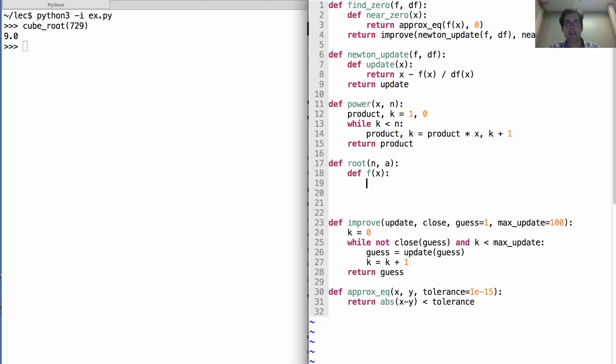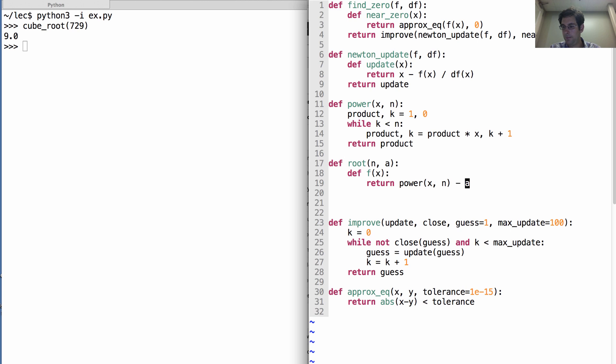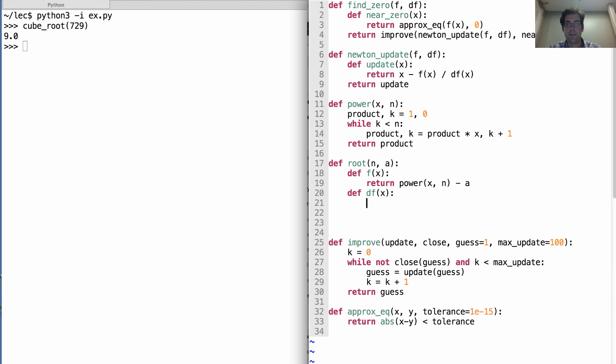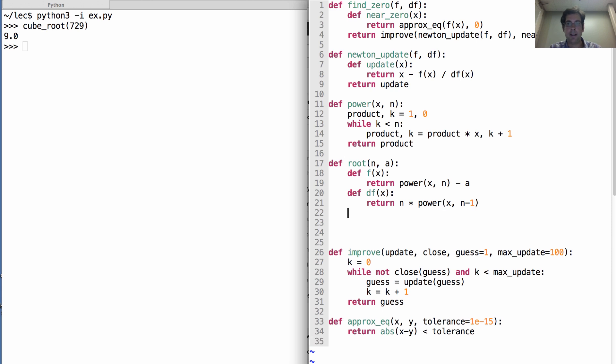And how does it do it? Well, it defines f of x to be x to the n minus a. It defines df of x to be n times x to the n minus 1. And then we just return find zero of f and df.